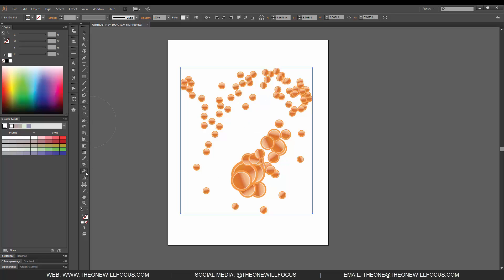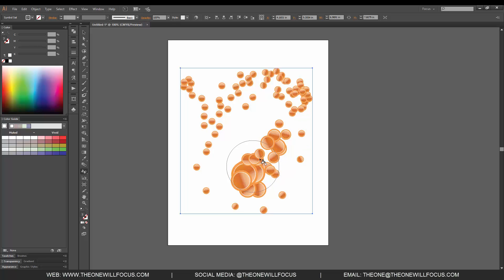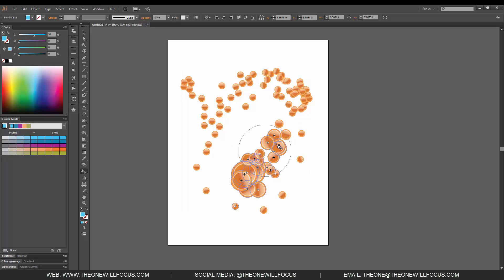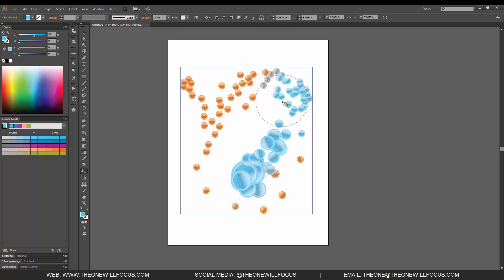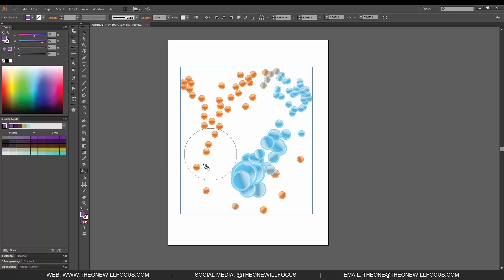Our next option is the stainer tool. When we click that, let's actually change the color here. We can stain these with this color. So we select our color and then we can utilize that to change what we want to stain the color to.